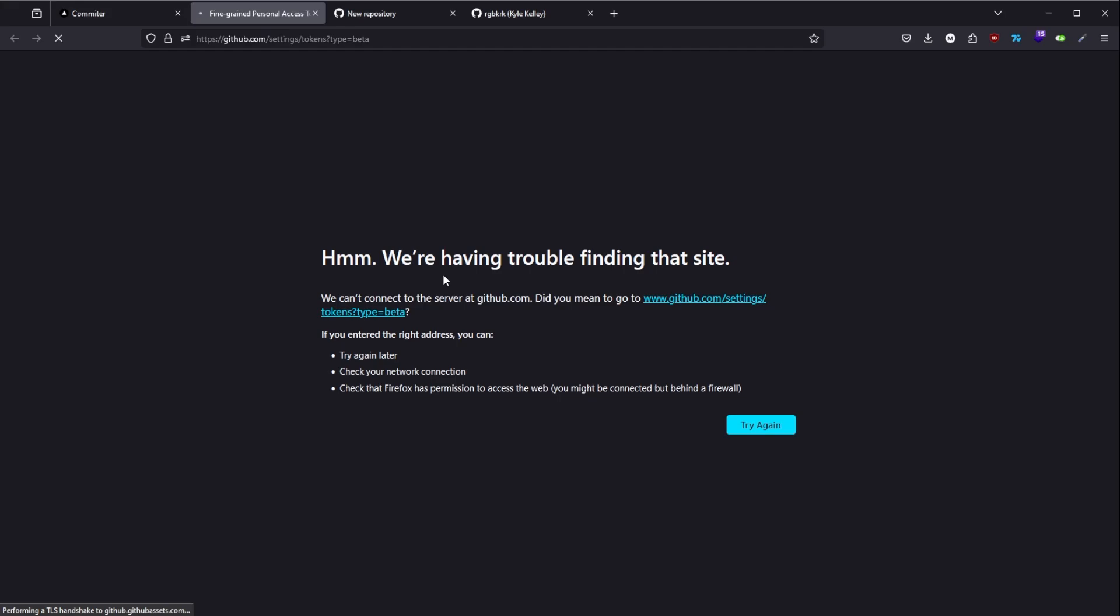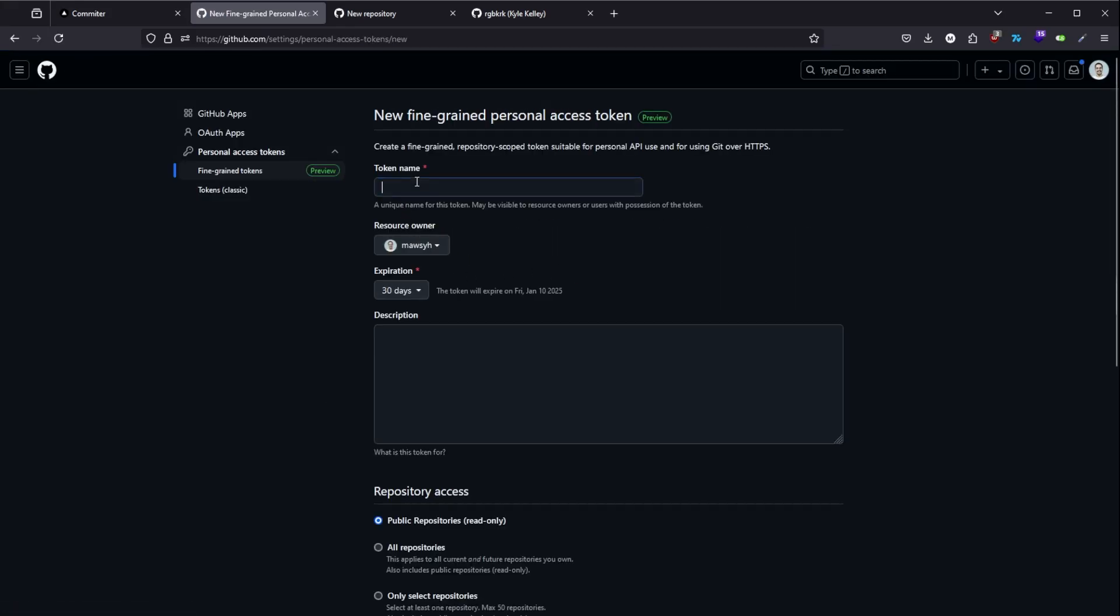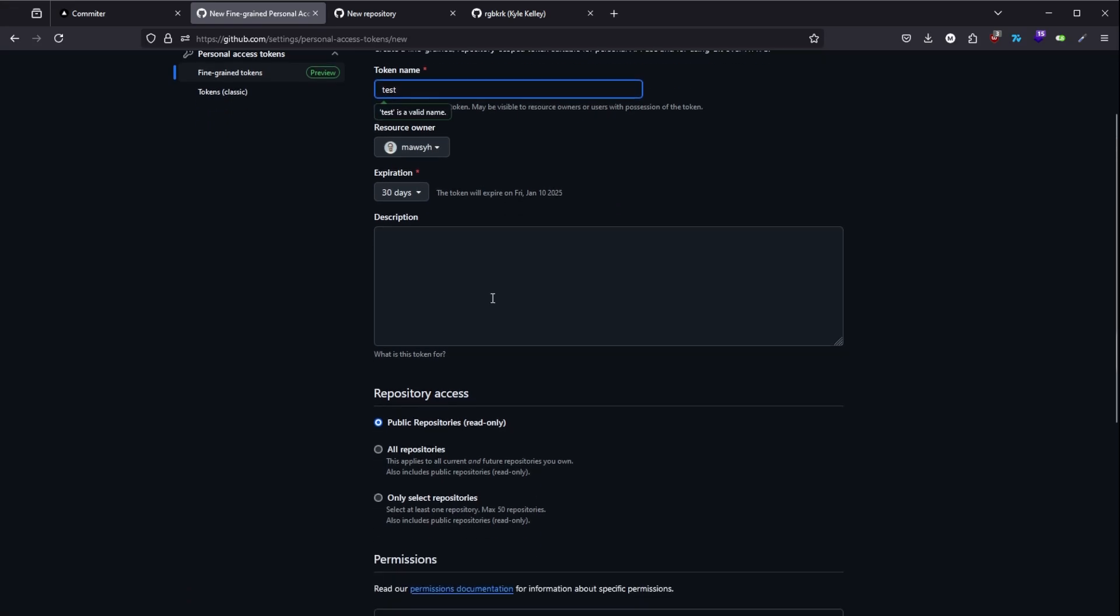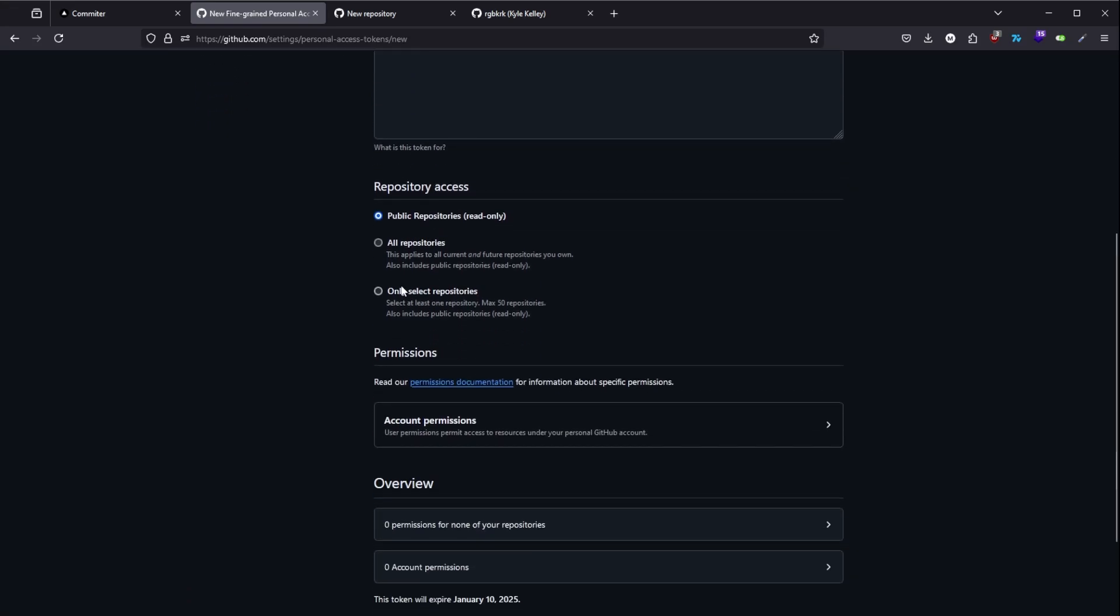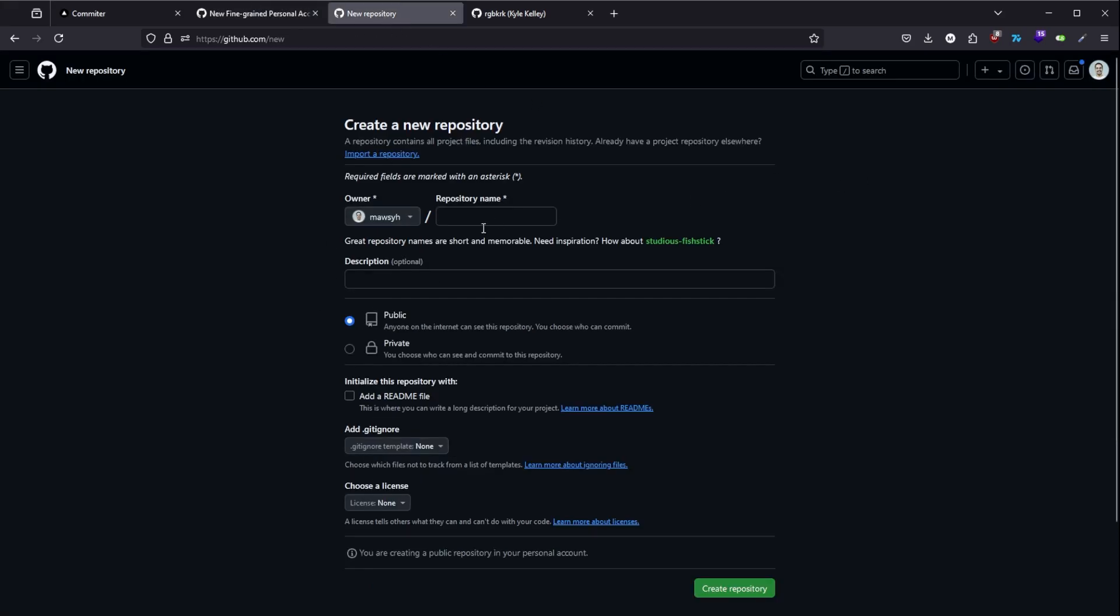In this page you're going to generate new token and the name of the token does not matter. You only need to select the repo that you want to give it the right permission to do the commits. I suggest you make a new repository for this.